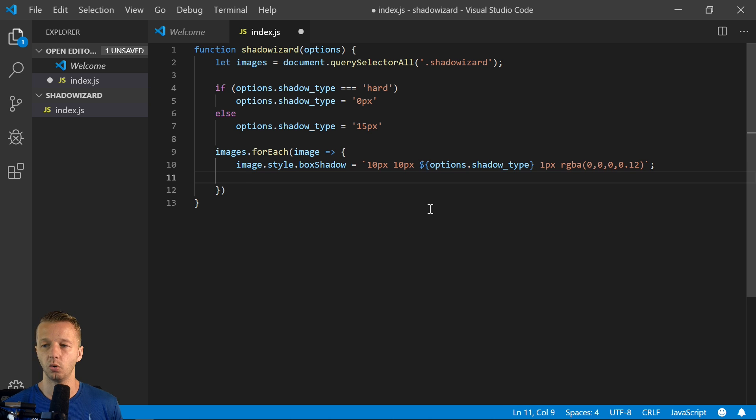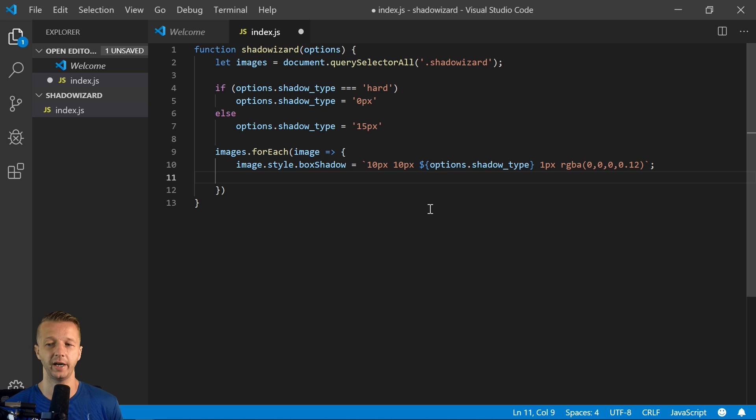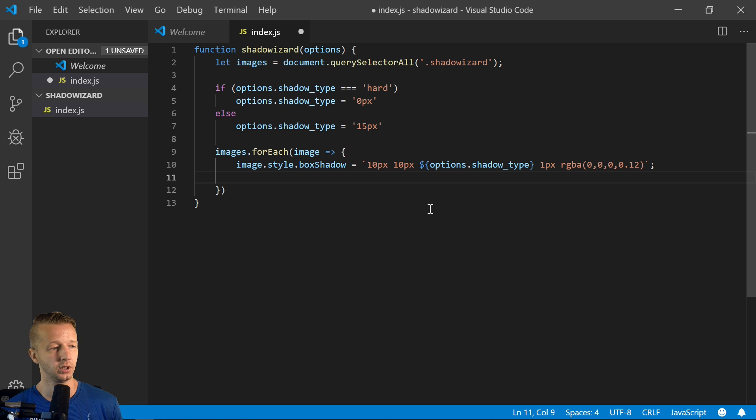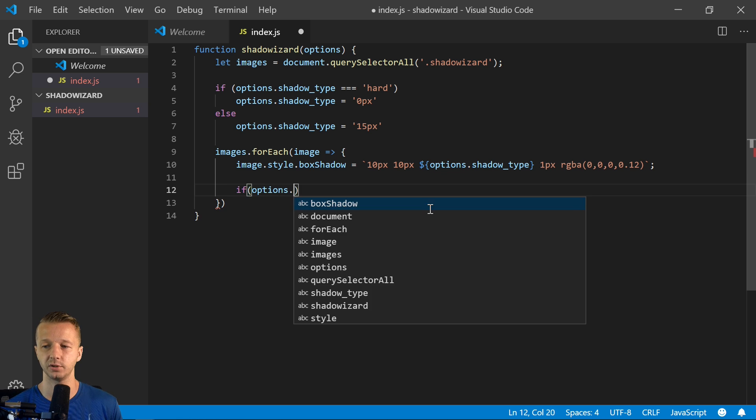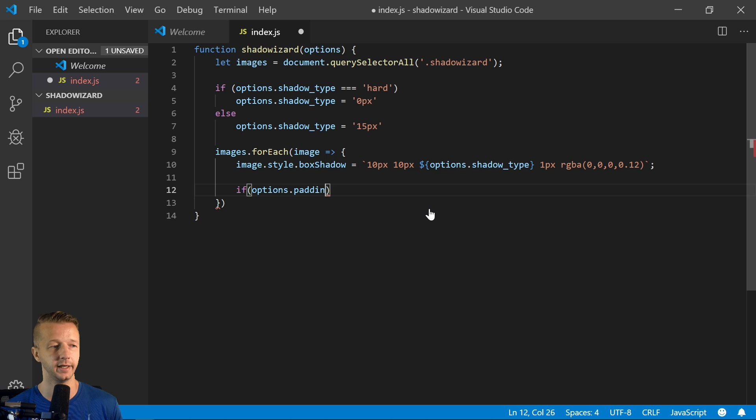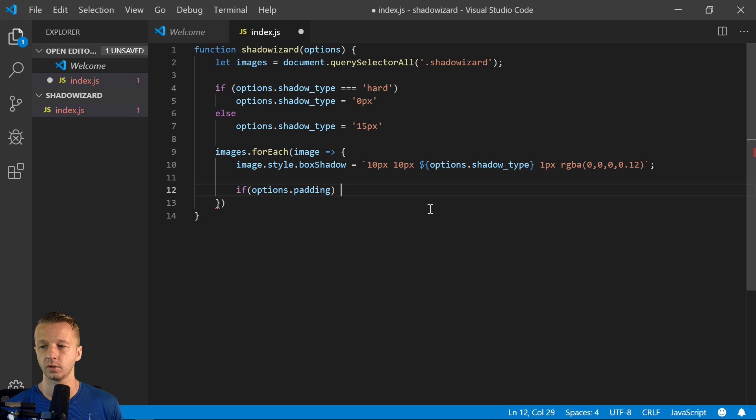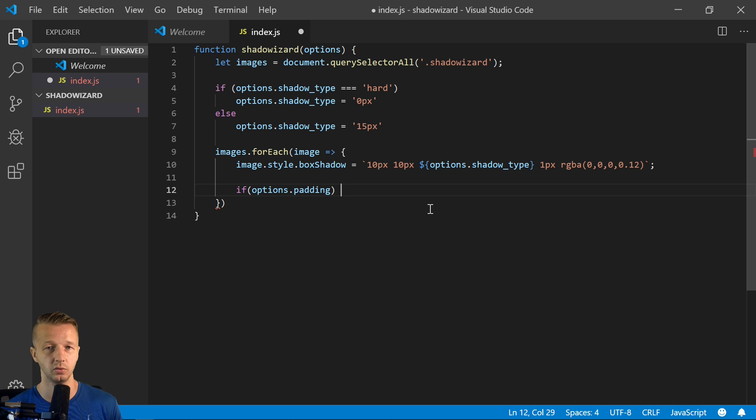So also we're going to have a second option called padding. So if they want to have padding, we'll say if options.padding and it's a Boolean value. So if it's true.